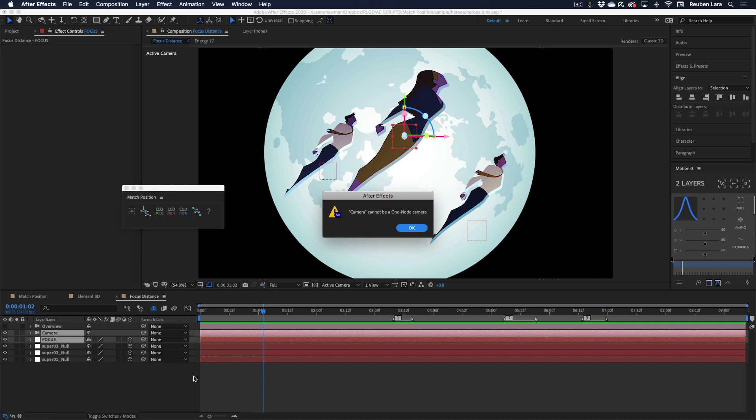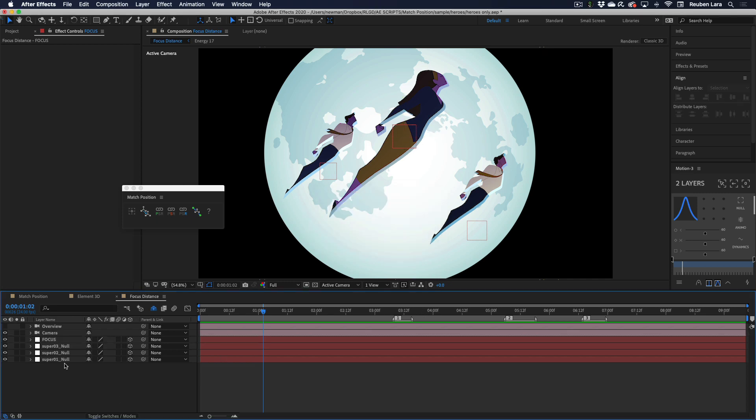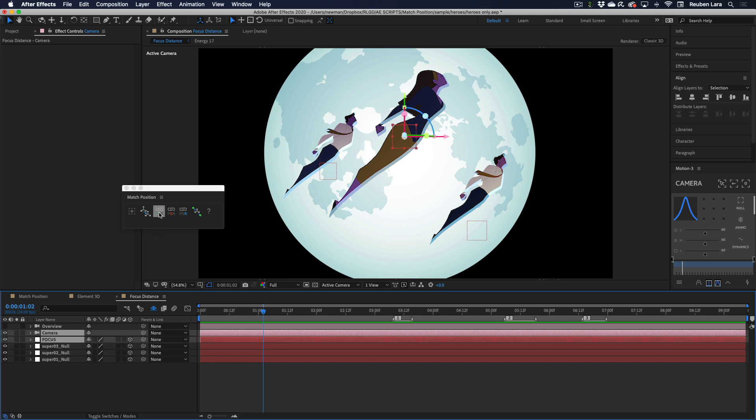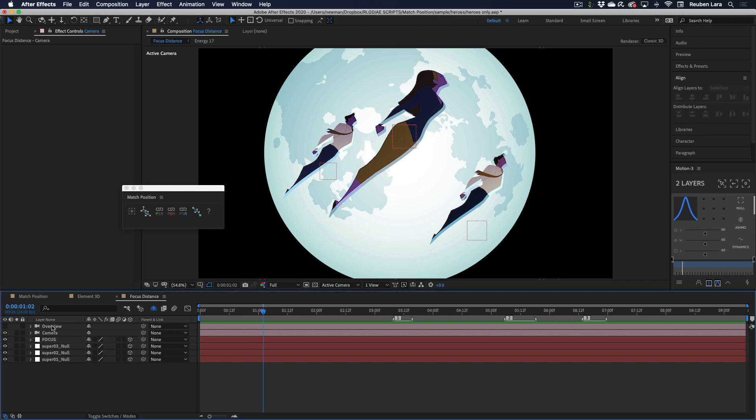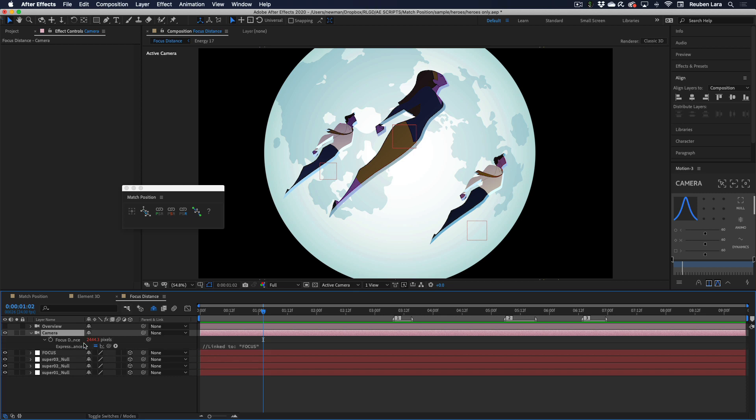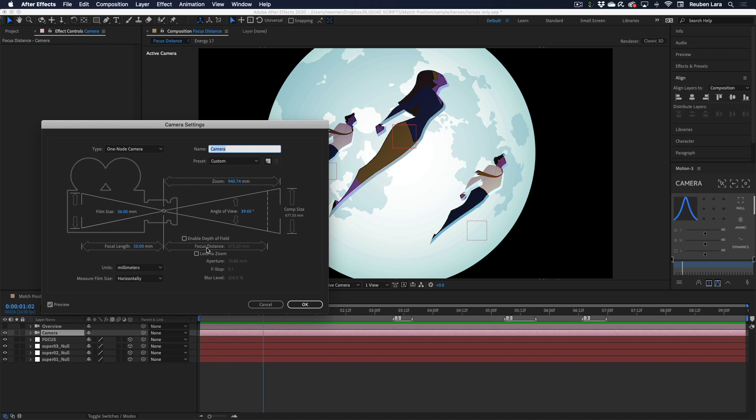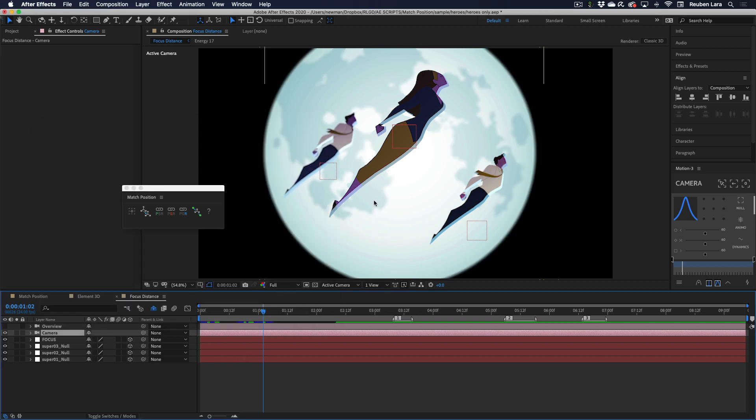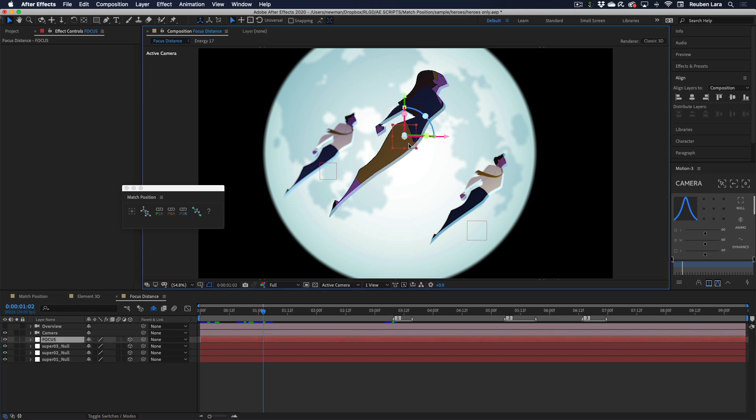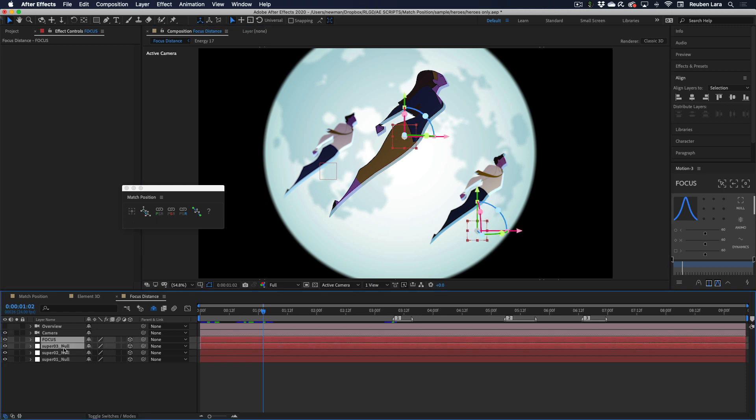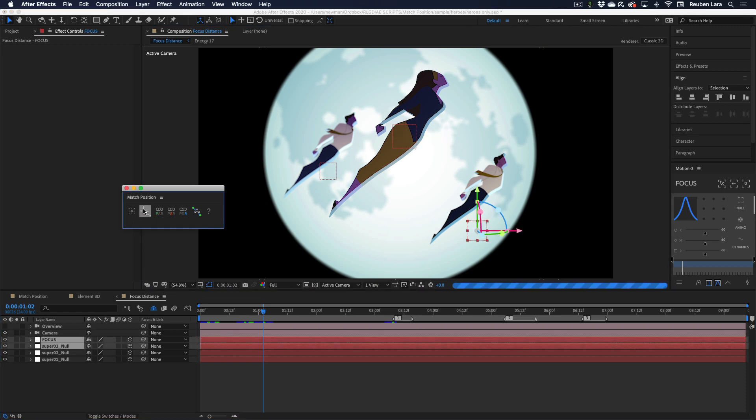But match position gives us that option. So now all I have to do is select my camera and then my focus layer and connect link position. And now if we twirl down to the focus distance, we now have an expression there that helps make that happen. So now we'll just turn on our depth of field. And now we can just use the match position button to focus wherever we want. So we'll select focus and superhero three null. And now he's in focus.